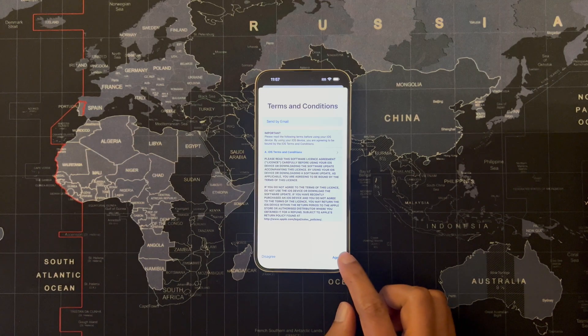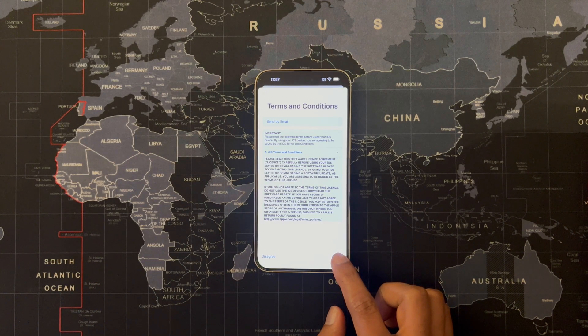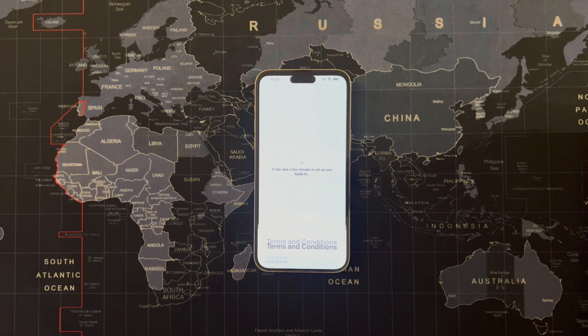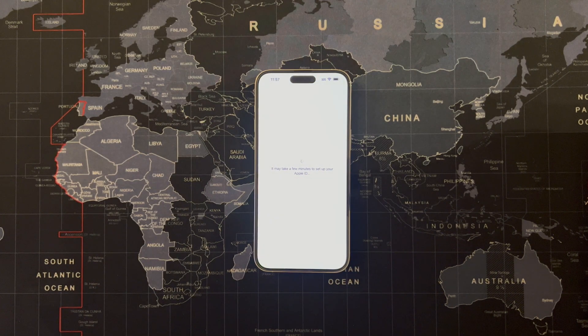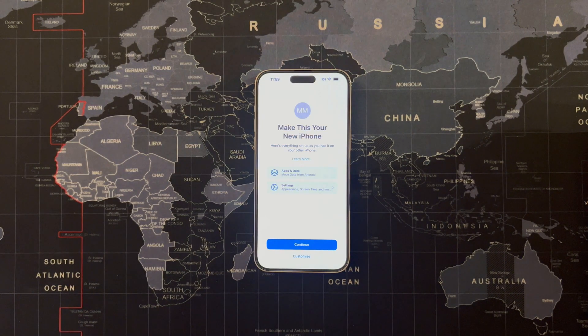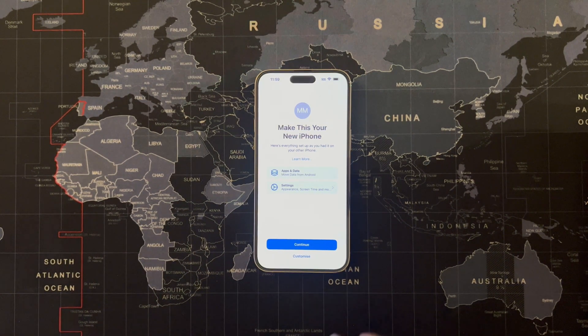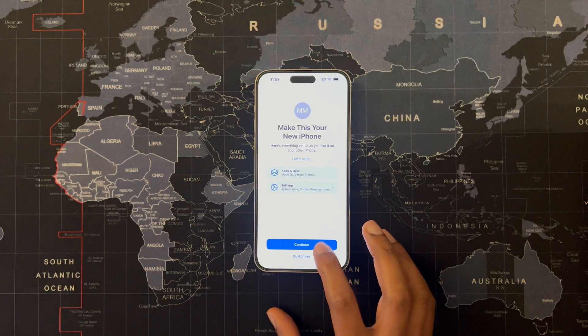Sign into your Apple ID, agree to the terms and conditions, and continue setting up your iPhone.